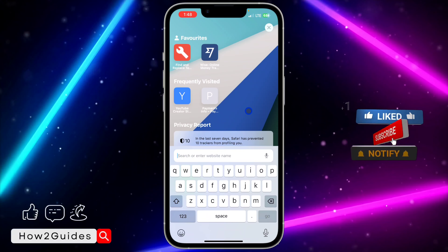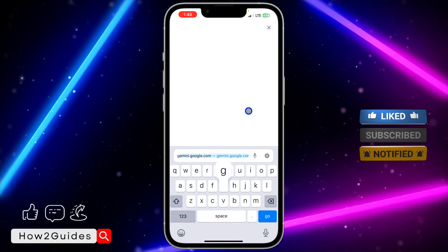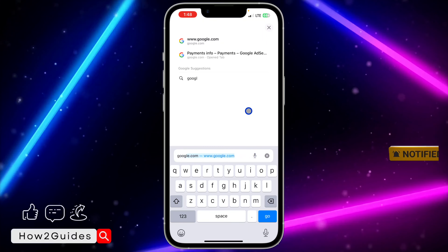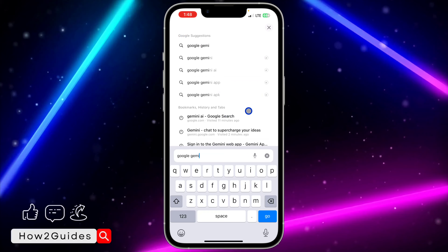Open your browser. Once you open your browser, you need to search for Google Gemini. Just open your Safari browser and search for Google Gemini.